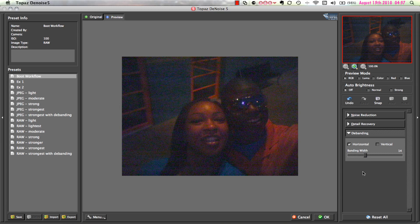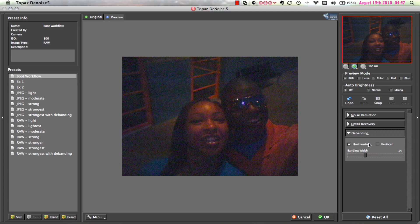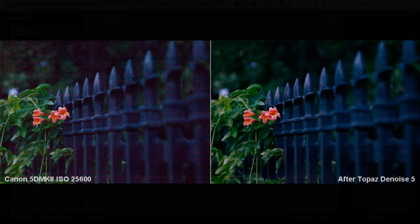Once in a while you may come across an image that suffers from both horizontal and vertical banding. In that case, you would check both the horizontal and vertical banding boxes and then adjust your banding width slider. Once you are happy with the banding noise removal in your image, you can continue with the noise reduction process using the sliders in the Noise Reduction tab and the Detail Recovery tab to remove noise and further restore detail in your image.